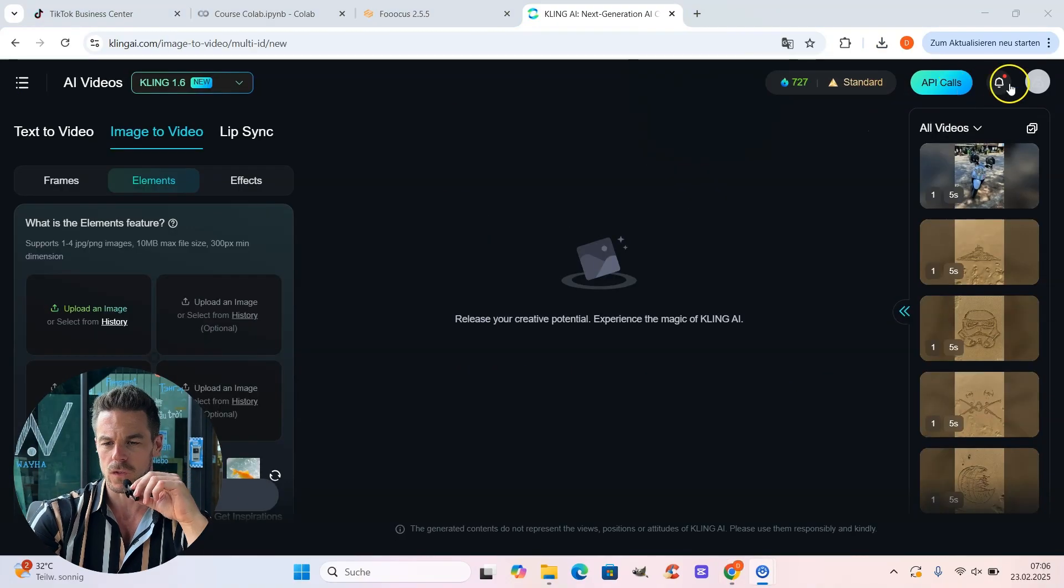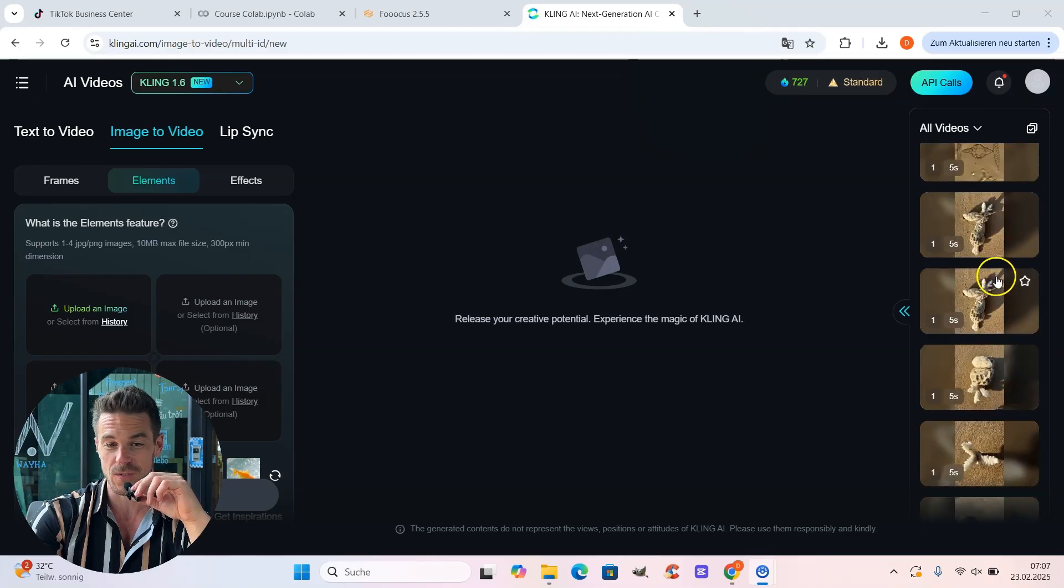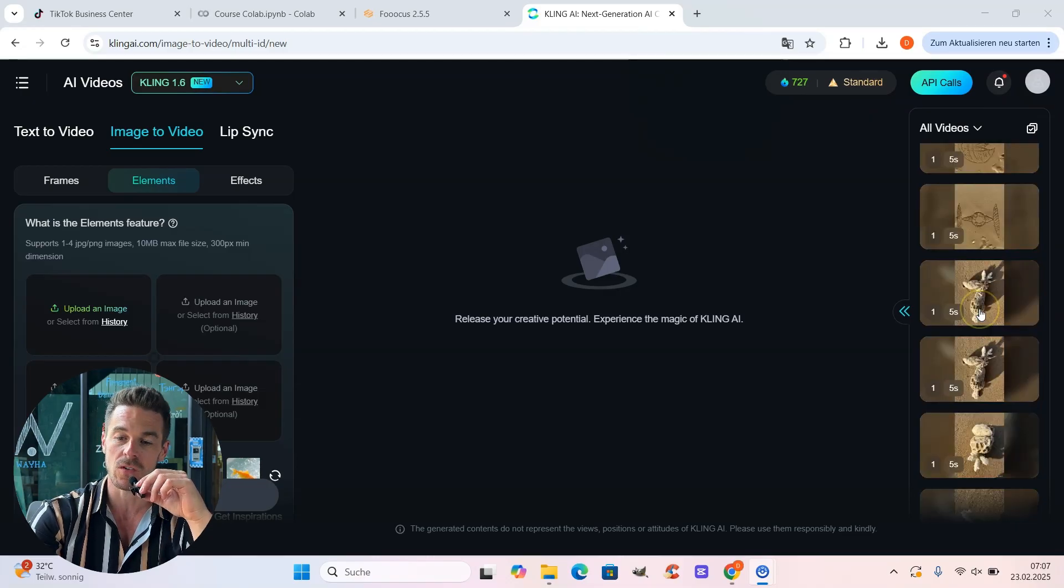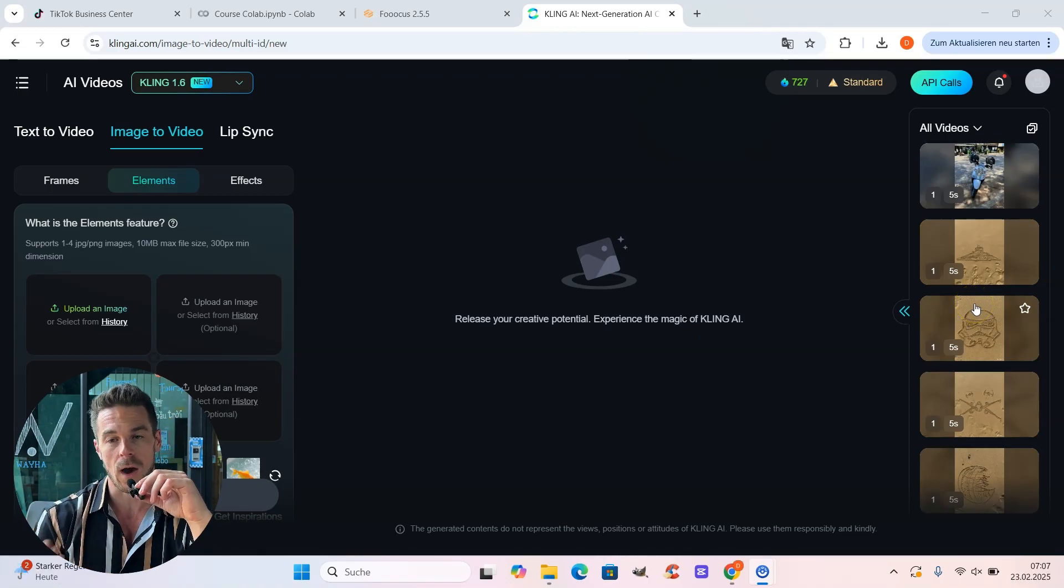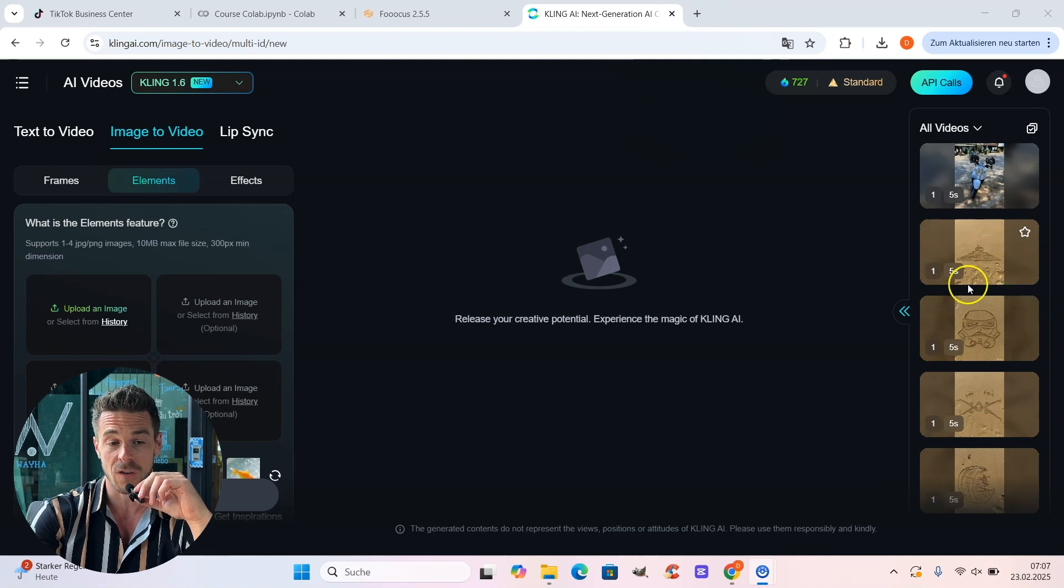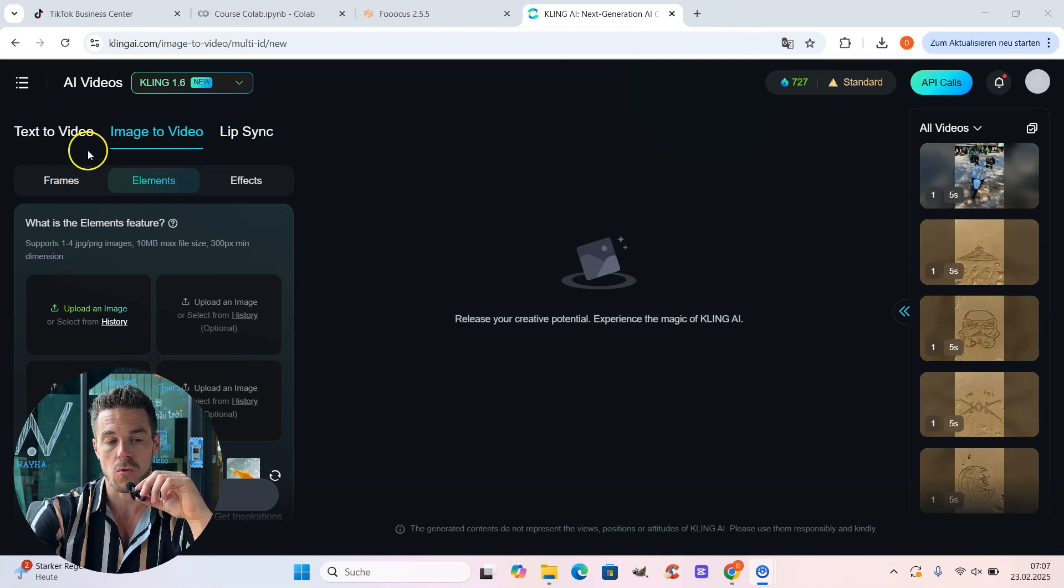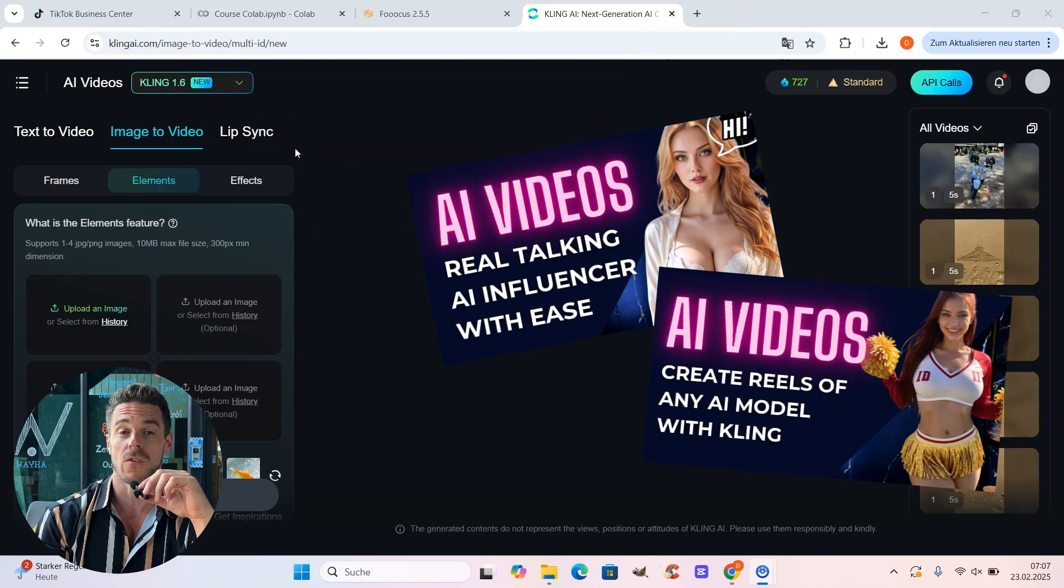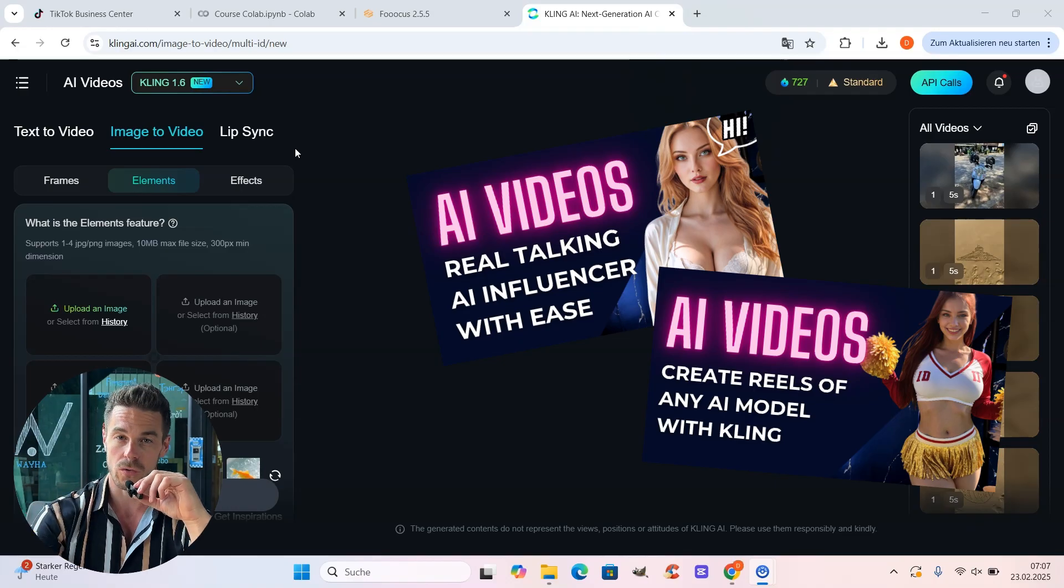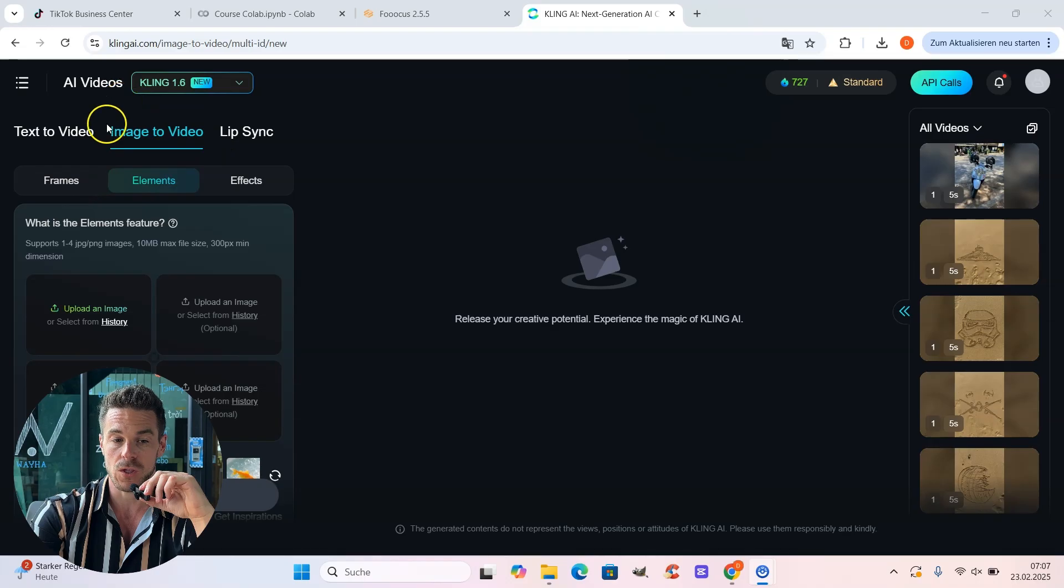As you can see here on the right side, we see all the creations I already did with Kling AI. As you can see, there are a lot because it's, in my opinion, the best AI video tool out there. And I do a lot of videos with it. So you can do a lot of stuff. And also here on the left side, you see we have a lot of options like text to video, image to video, lip sync, and so much more. I already created several other tutorials about Kling AI, so make sure to check them out as well. But today we use exactly that feature image to video.